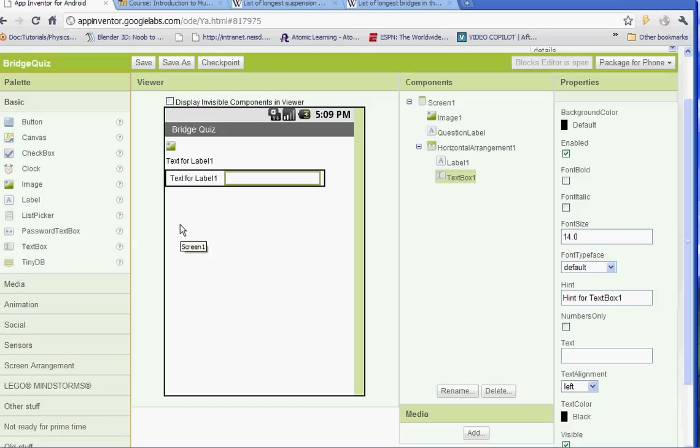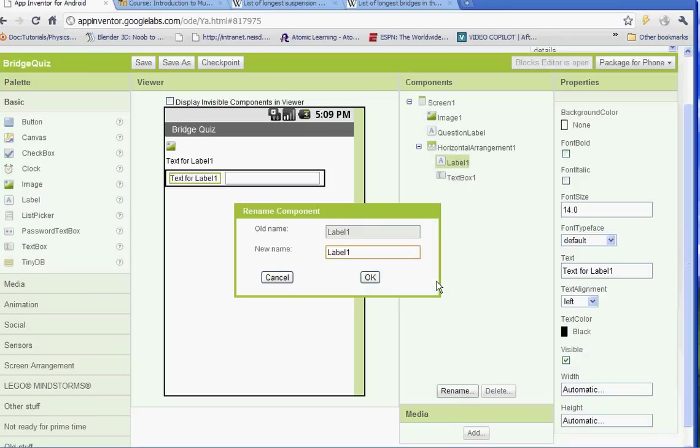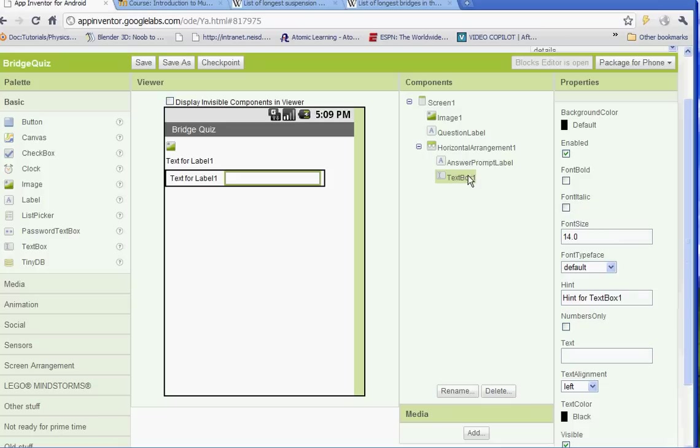Our label we're going to rename answer prompt label. Remember you don't want to put any spaces in the name. Our text box we're going to rename answer text.